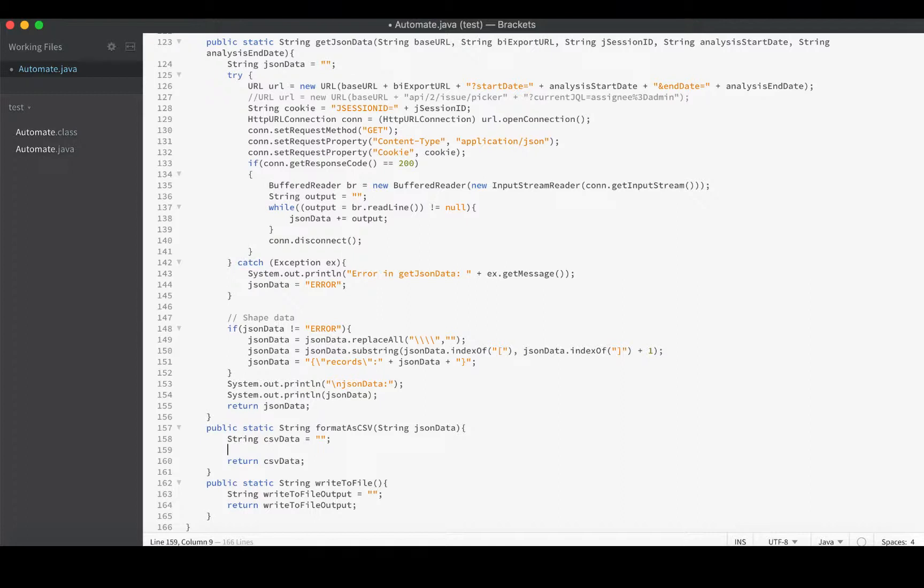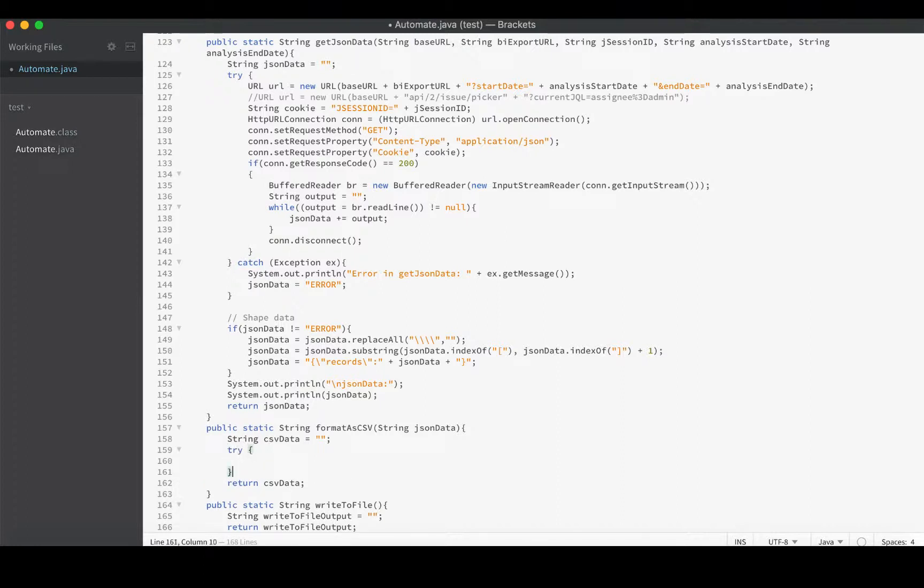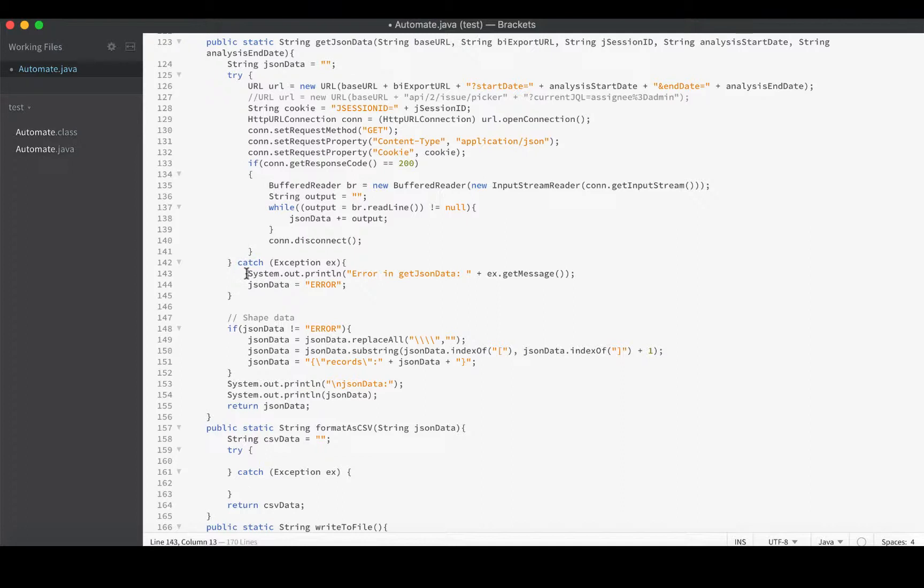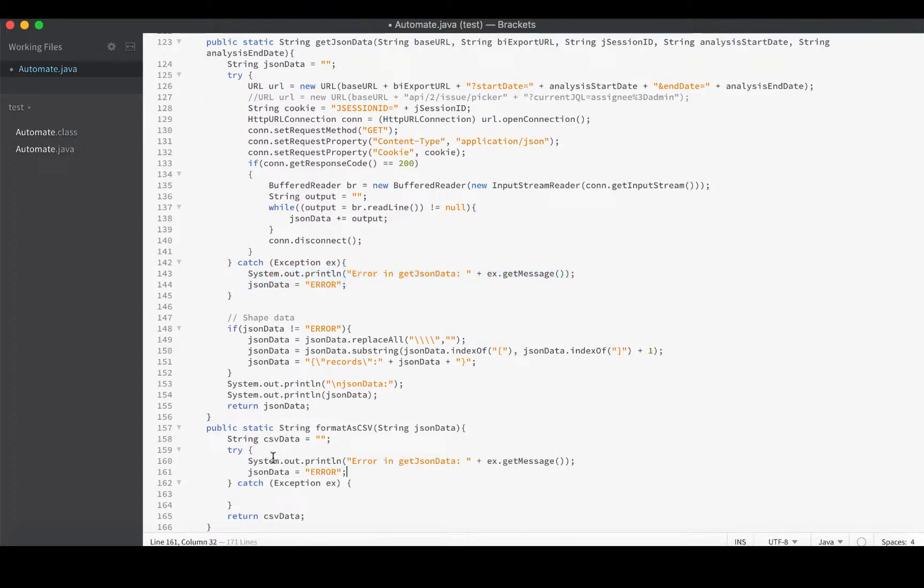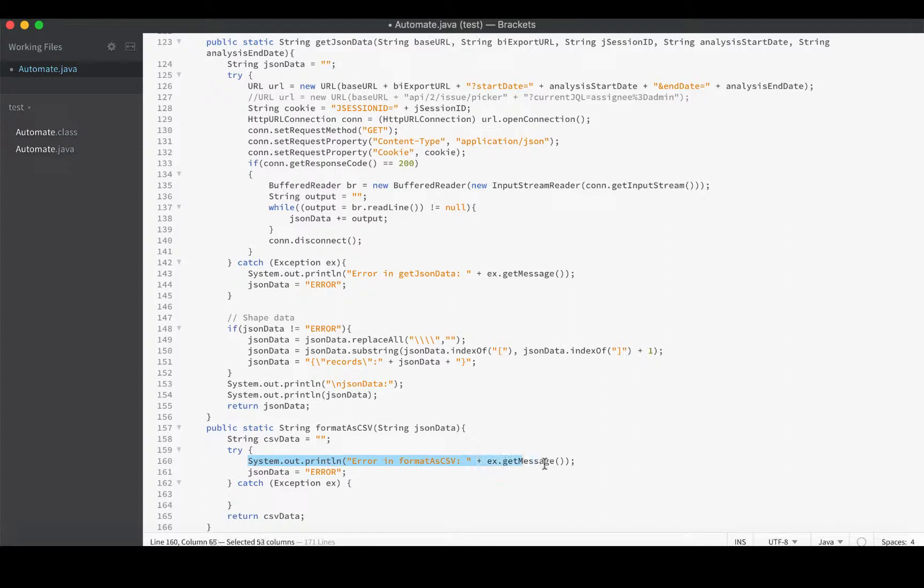To start coding this up we will create a try-catch block: try catch Exception ex. Inside here we'll add our error handling code and some debug output too. I'm going to copy my error handling code from the previous function and rename it.